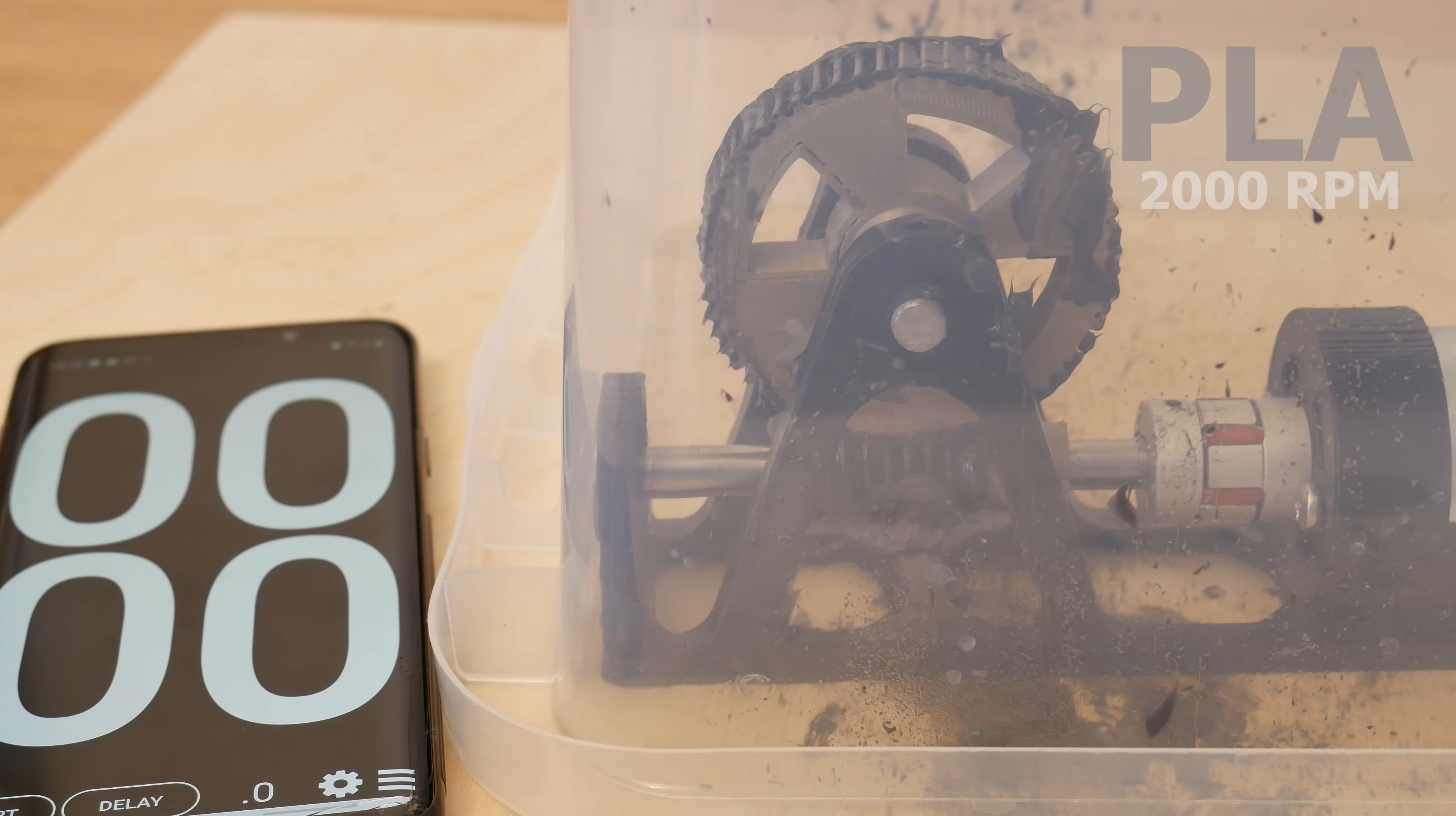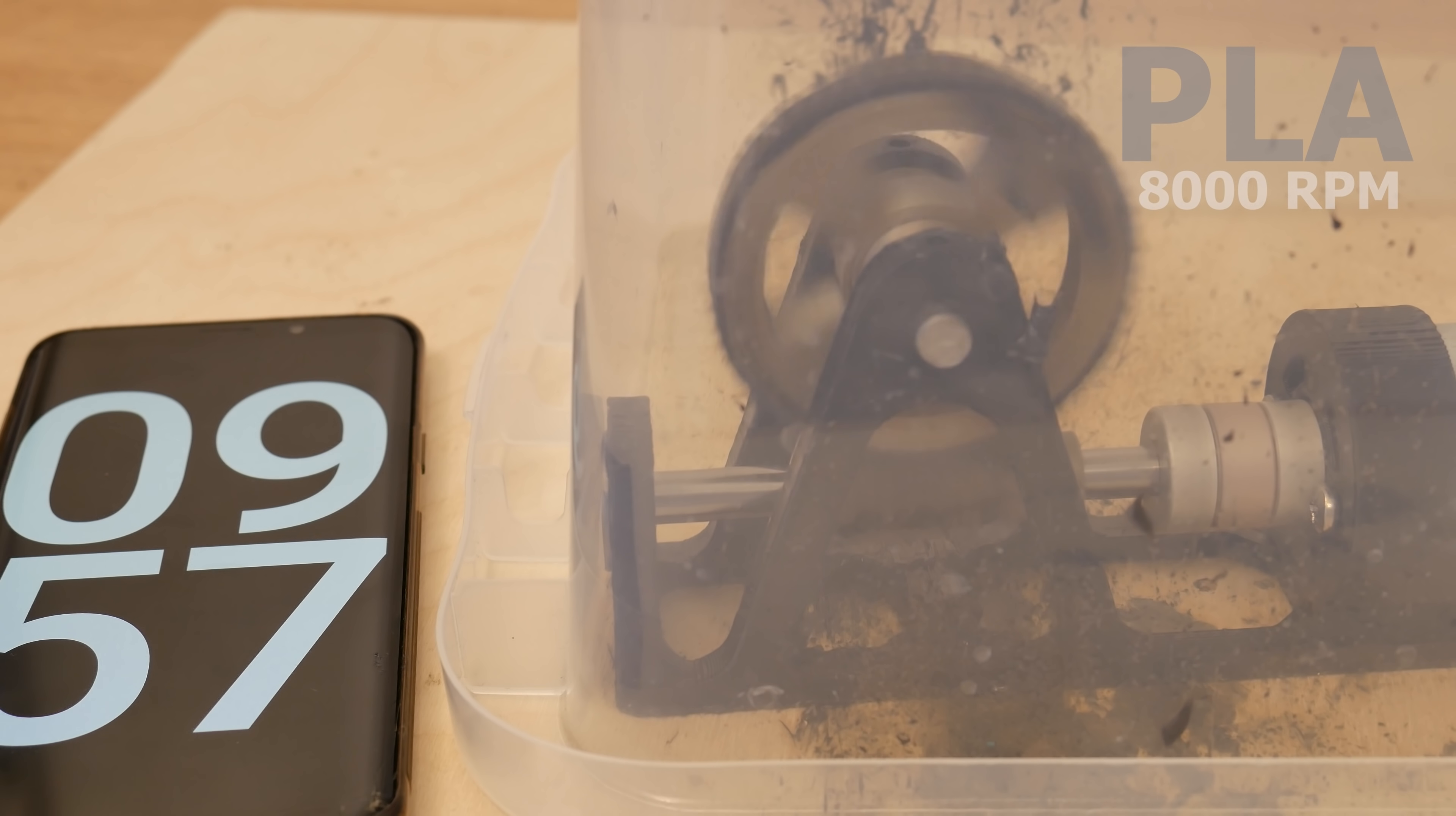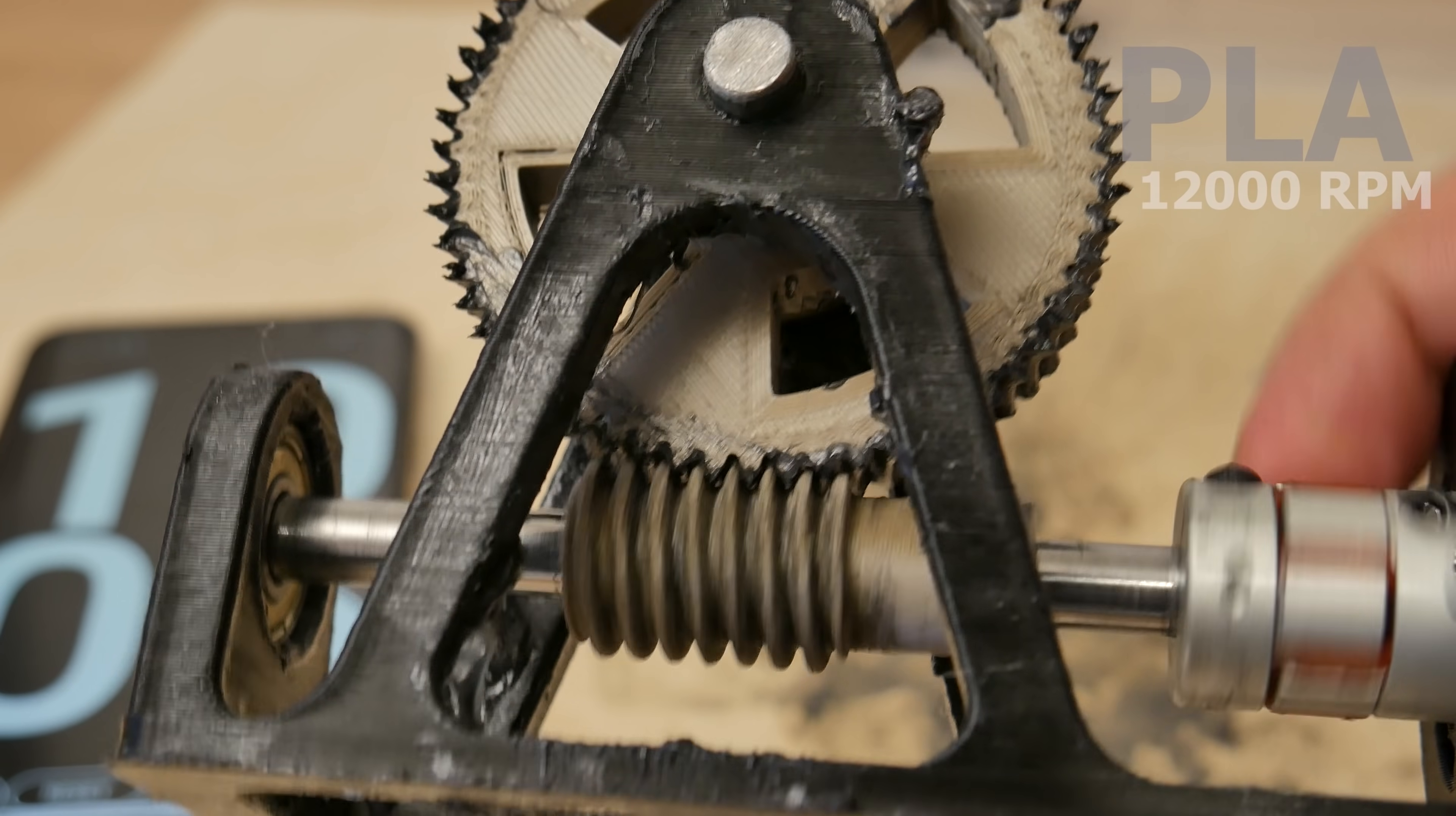Let's continue with PLA. PLA passed level 1 with no problems. Let's continue with level 2. PLA passed level 2. Let's continue with level 3. PLA passed level 3. Really impressive. Right now I don't see any visual wear.